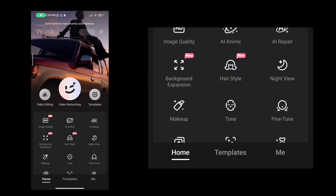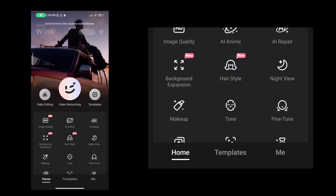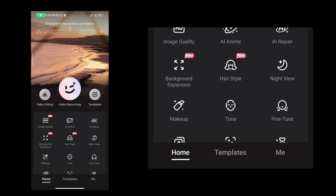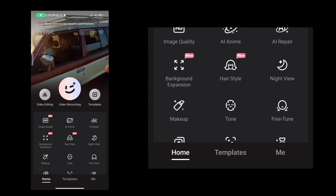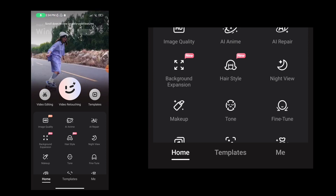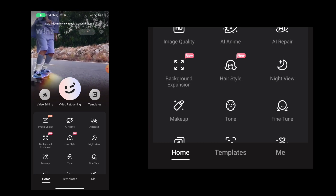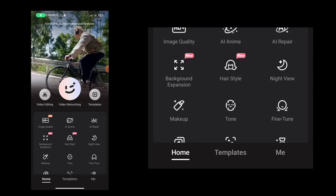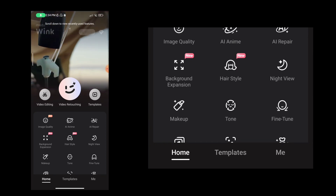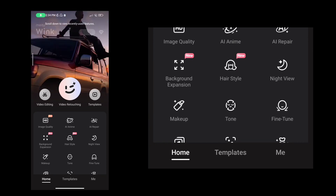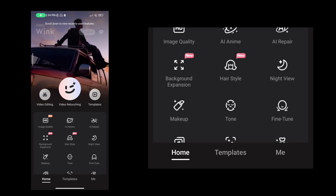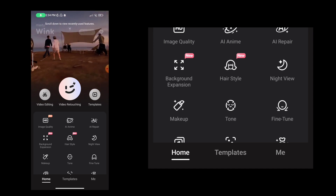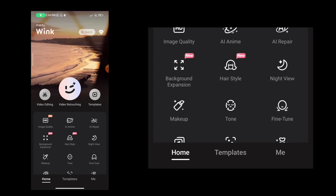This is the video quality enhancer app. Now we click on the downloading settings. There are many options: video editing, video retouching, templates, image, coding — there are many options available.